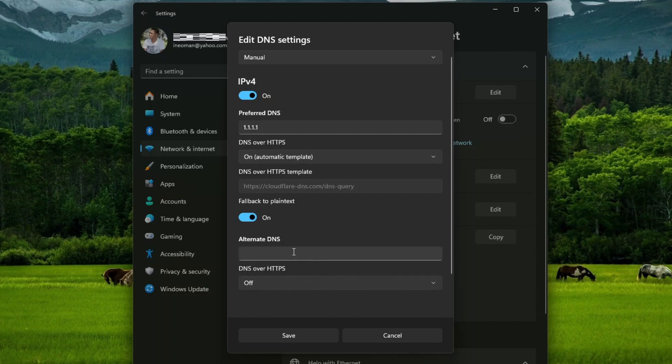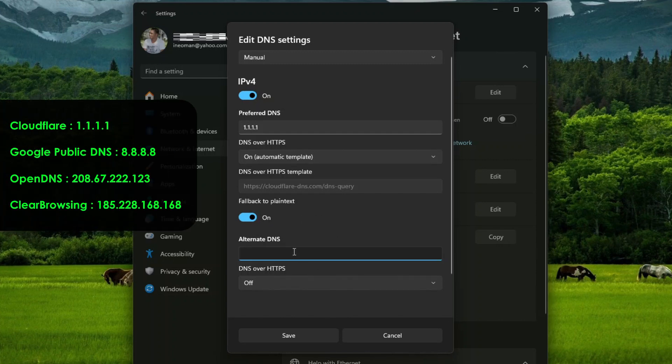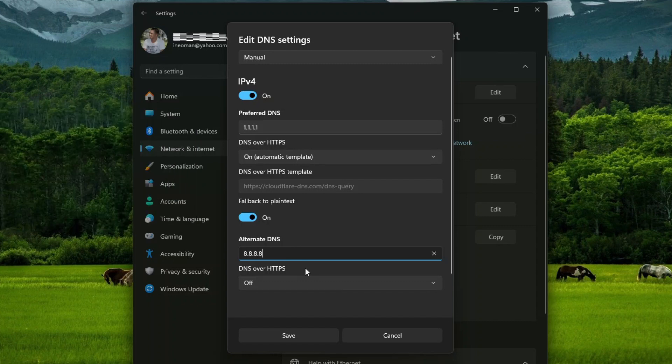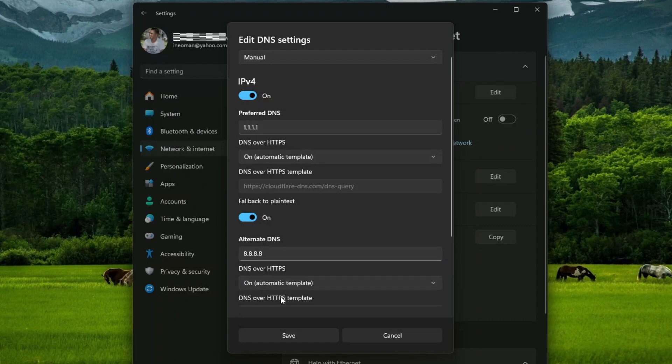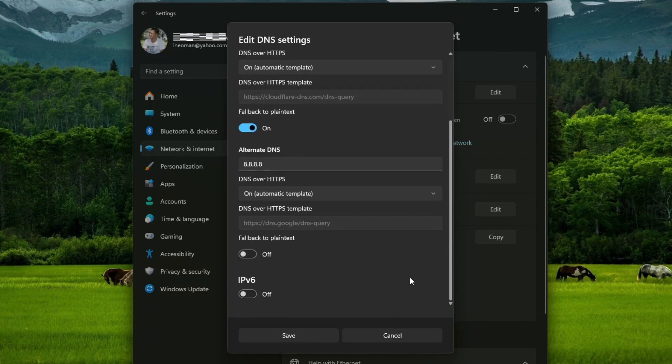And then if you wish, you may also enter an alternate DNS server on the next input field. For example, you may use Google Public DNS, and then enable the DOH. Leave IPv6 off, and then click Save.